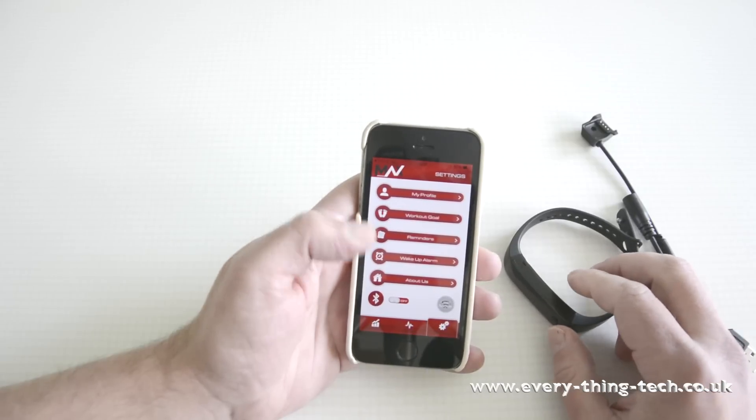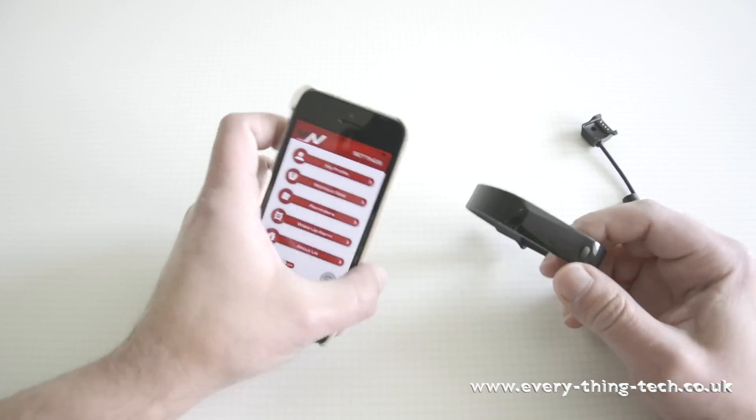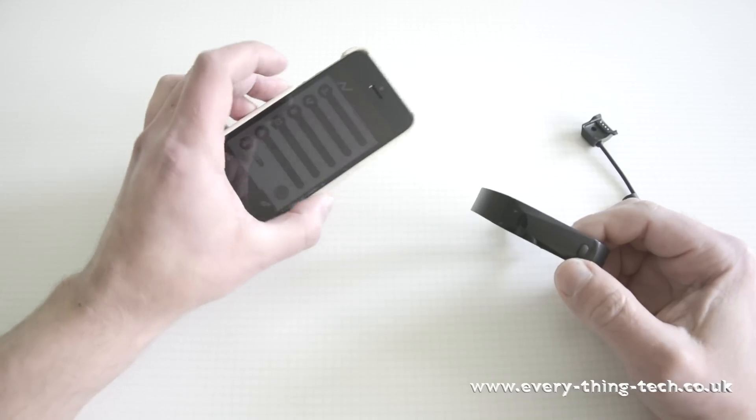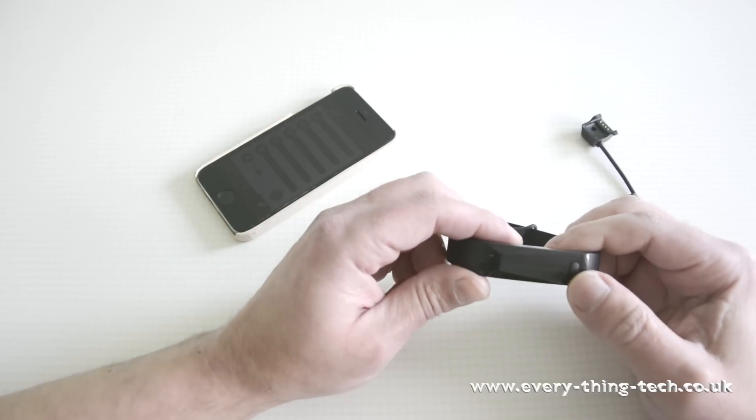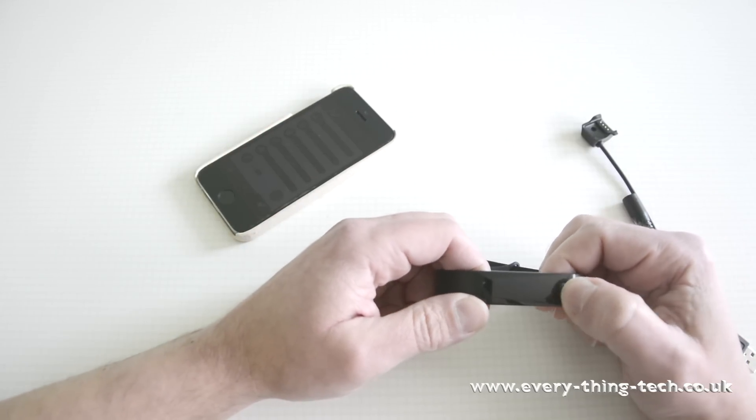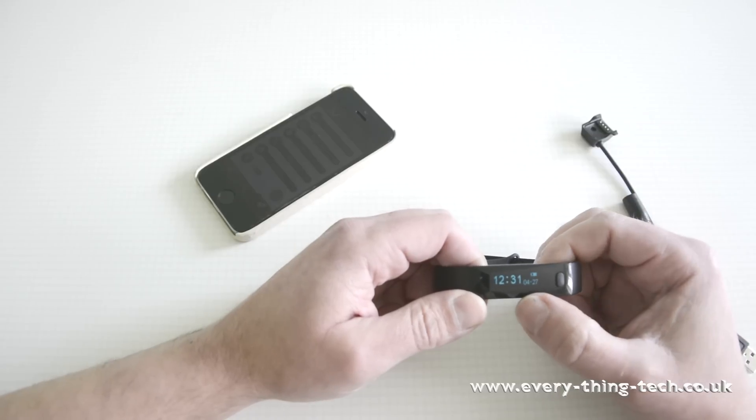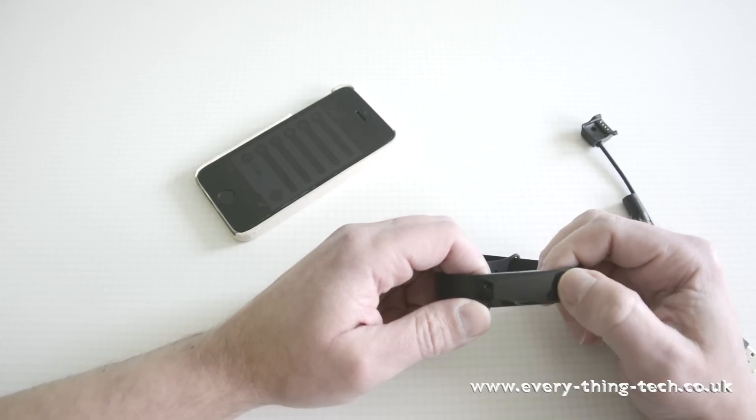Let's first find out about the band now and we'll go back to the app in a few seconds. So the first thing, the first screen you have is your time, your date and the battery status.